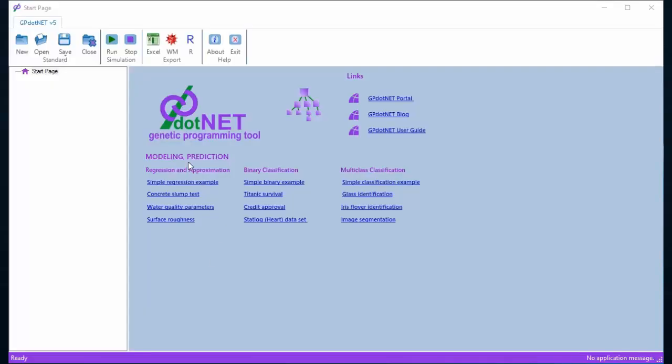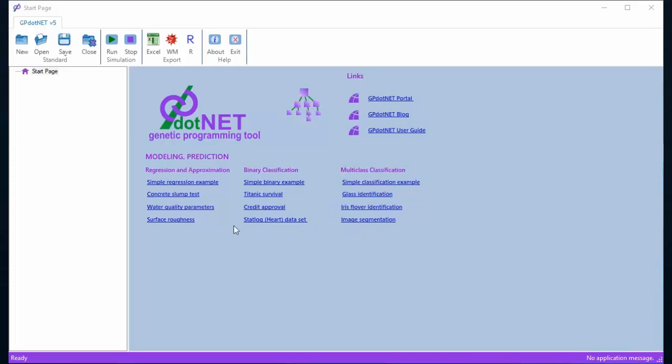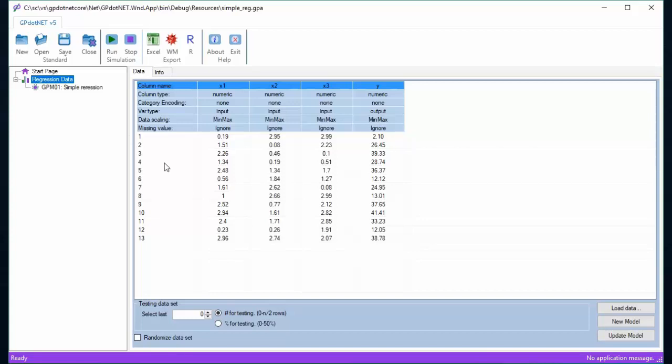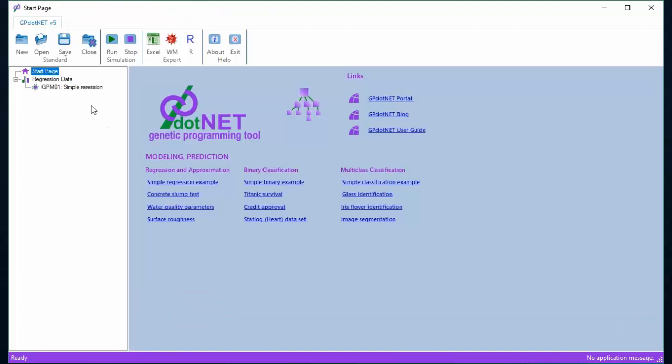Pre-calculated projects in the start page are grouped by the same machine learning type, so the user can select the project from different supervised machine learning groups. For example, in case the user wants to see a regression example, the GP.NET version 5 contains several pre-calculated projects like simple regression, concrete slump test, etc. Let's select and click simple regression example.